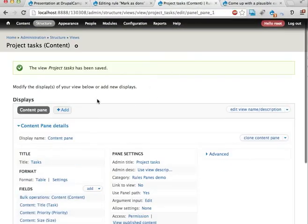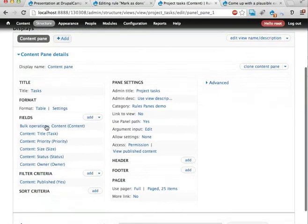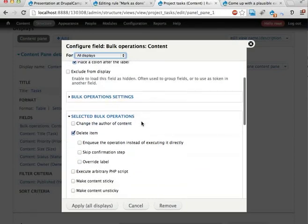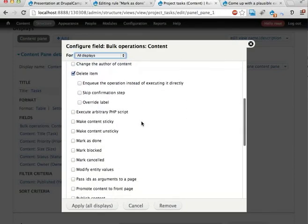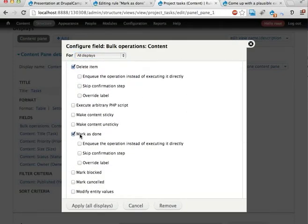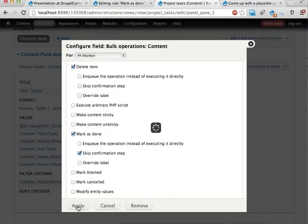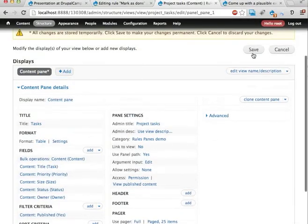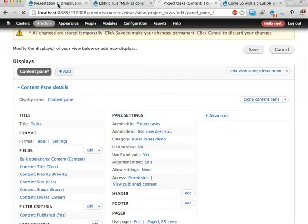So if I go to the view here, I can edit the bulk operations field. Tick, tick, tick. And down here somewhere we have the mark as done. Down here. And I'm going to check this skip confirmation step as well. Apply. Now we have two different actions we can do with this bulk operations view. And that's kind of handy. Saving that.